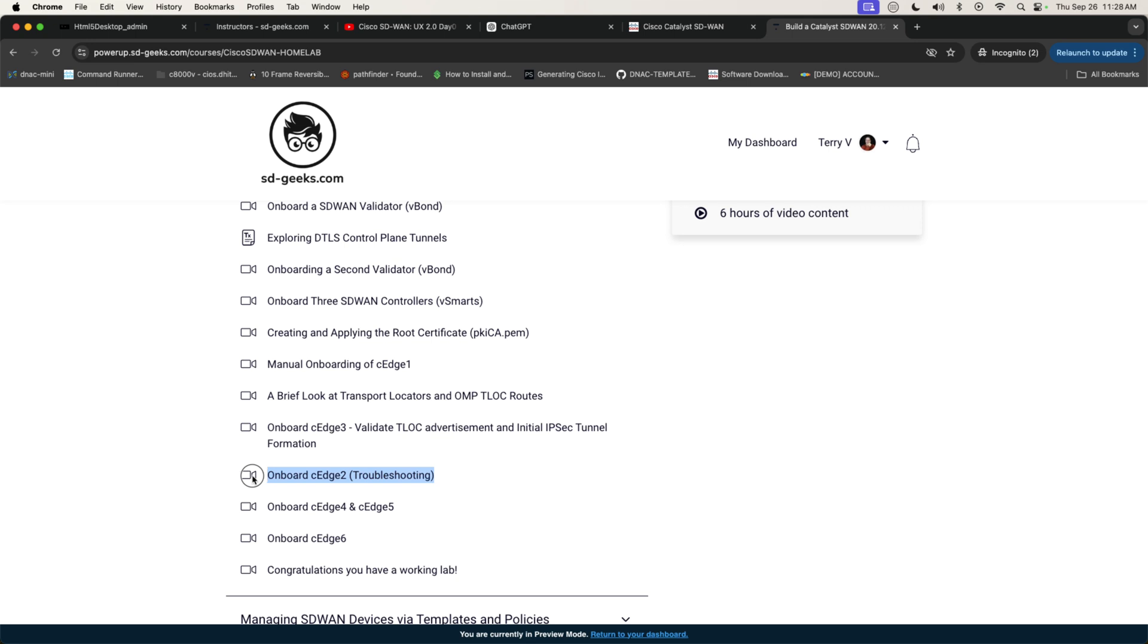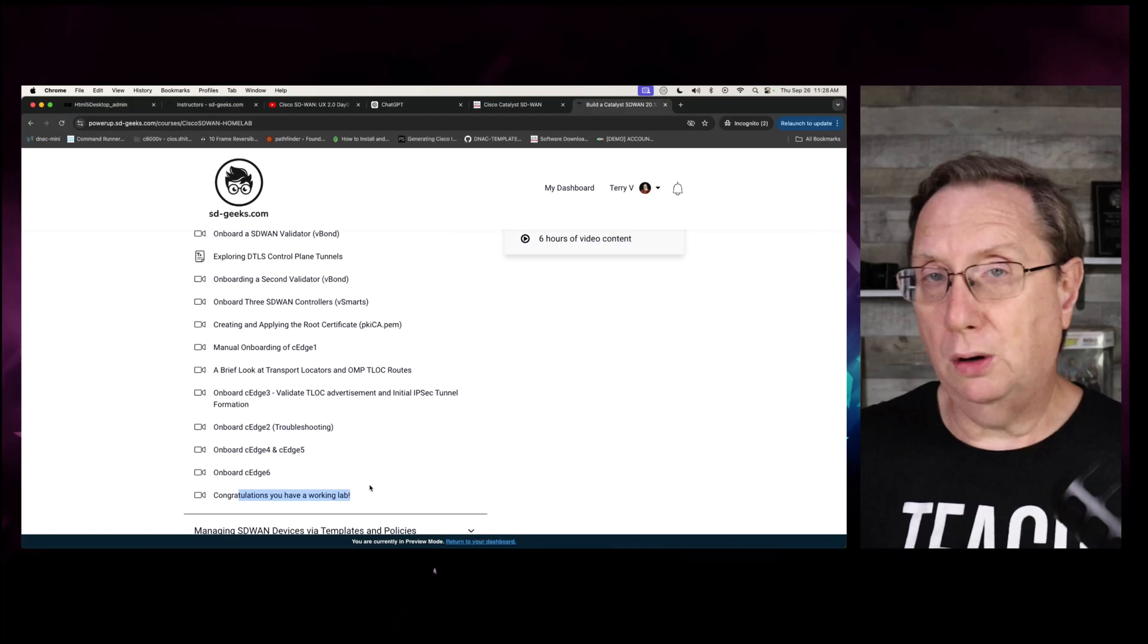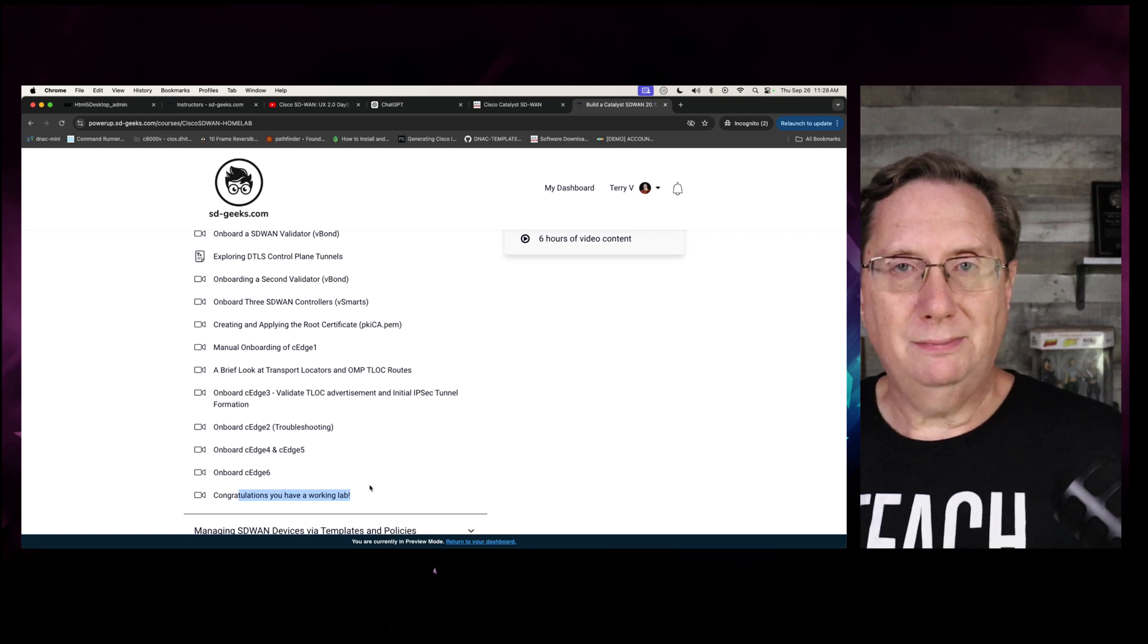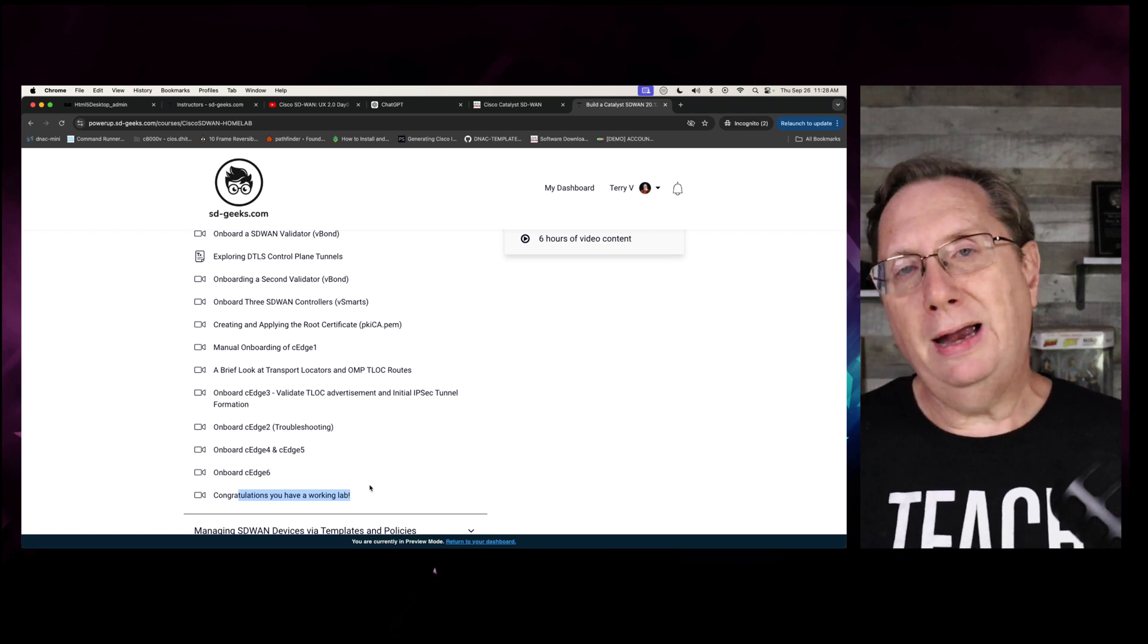From there, we will go ahead and onboard CH2, CH4, and CH5, and CH6. And then ultimately, that's going to give us a working lab that we can use to explore everything SD-WAN.